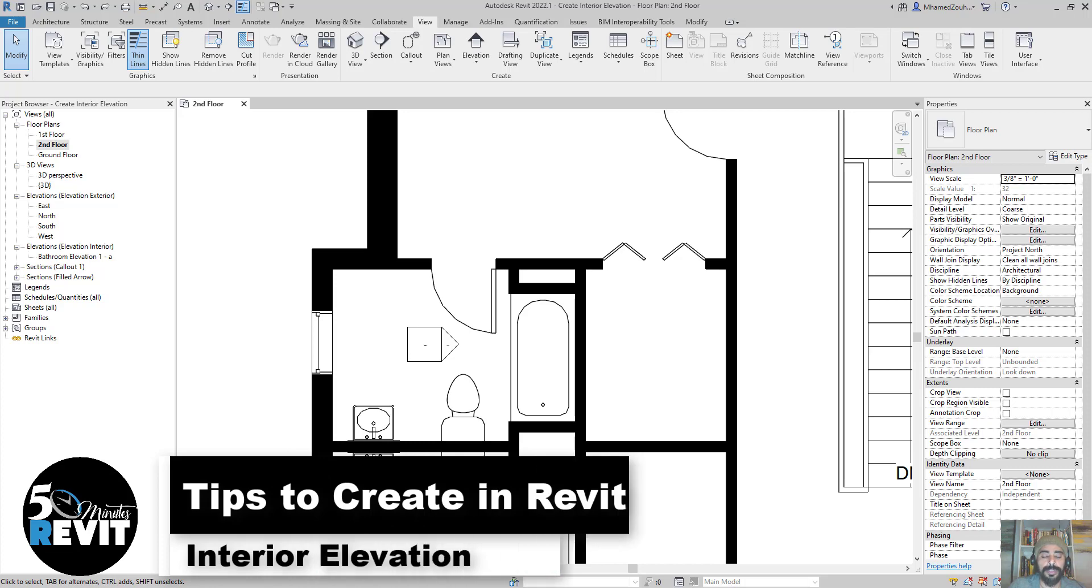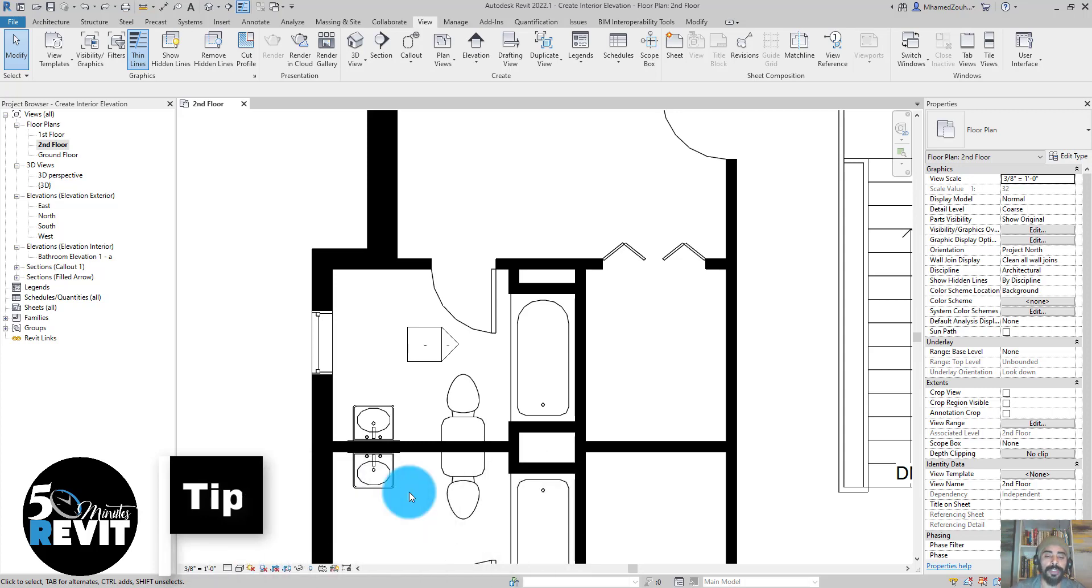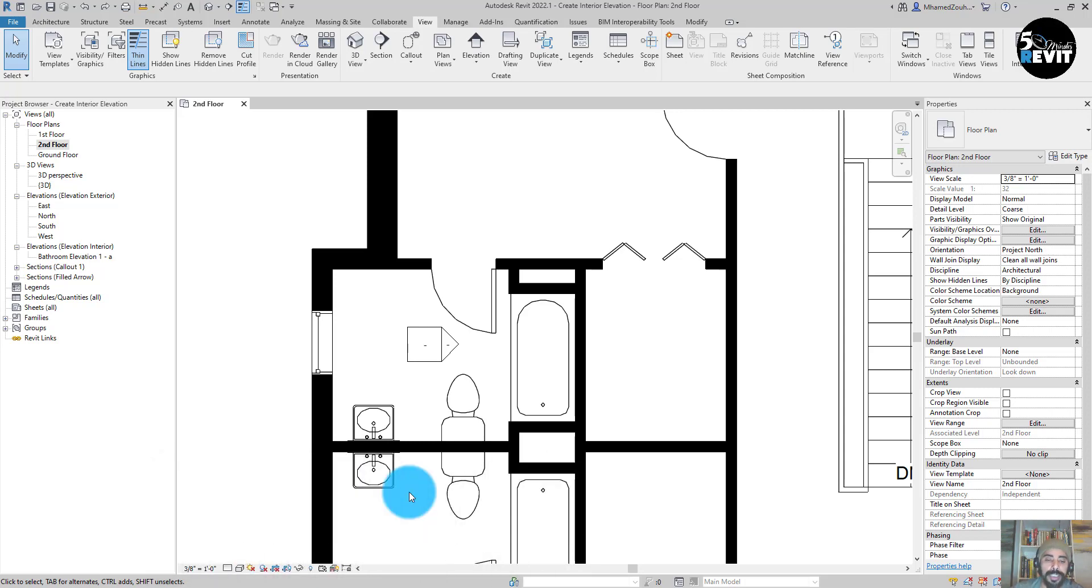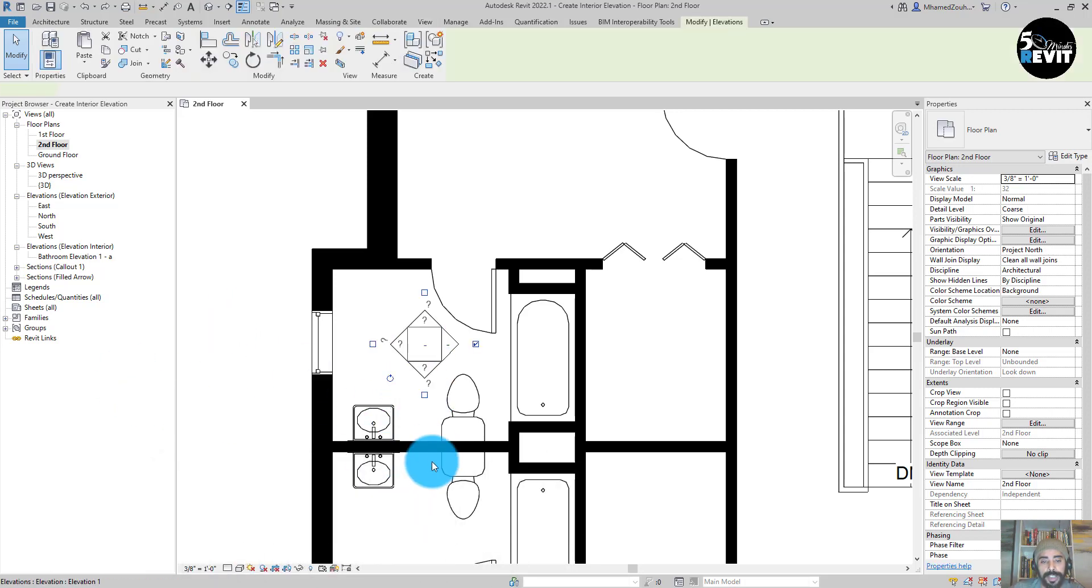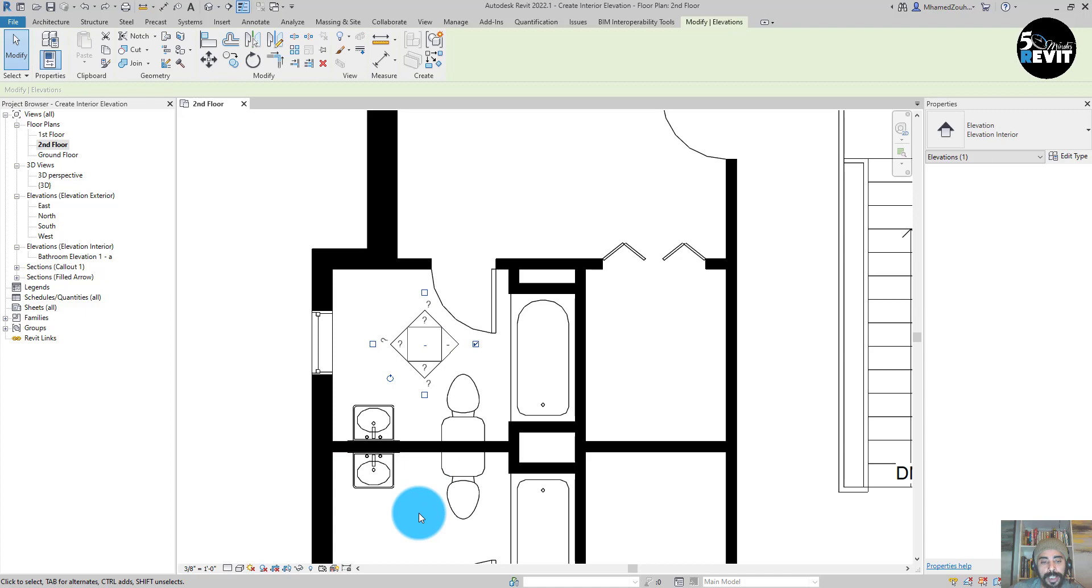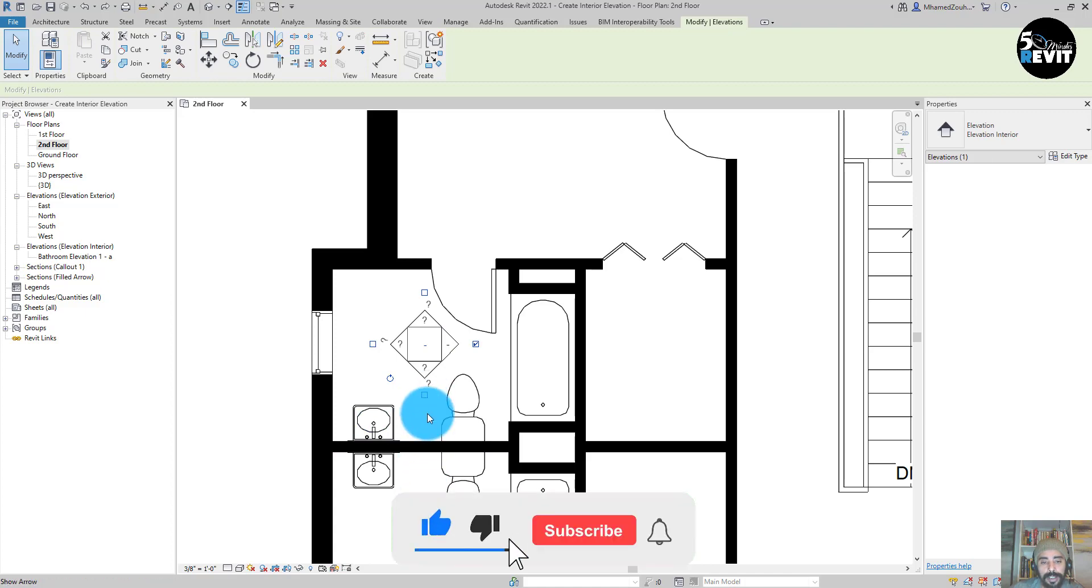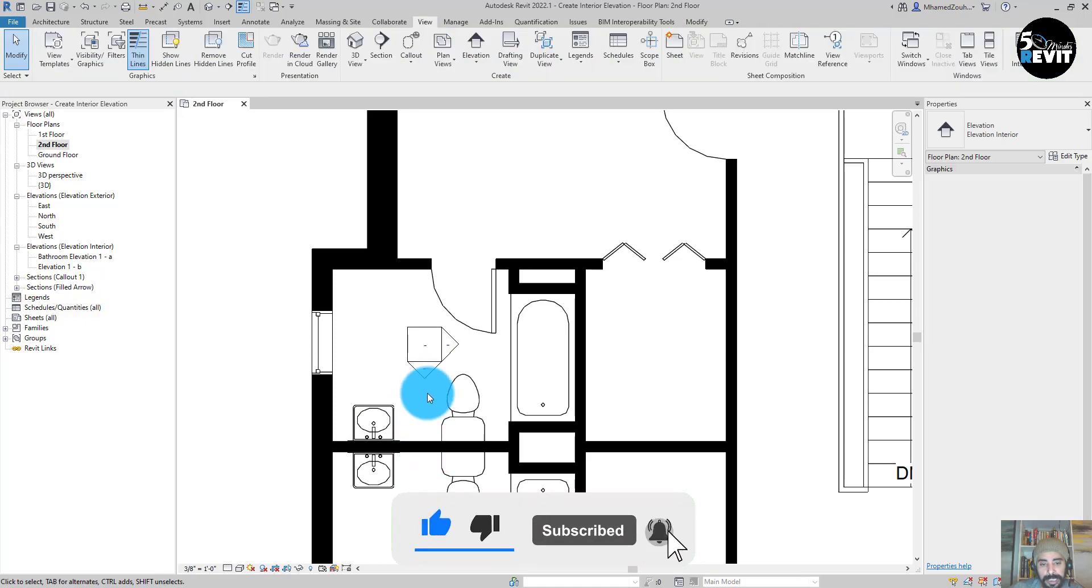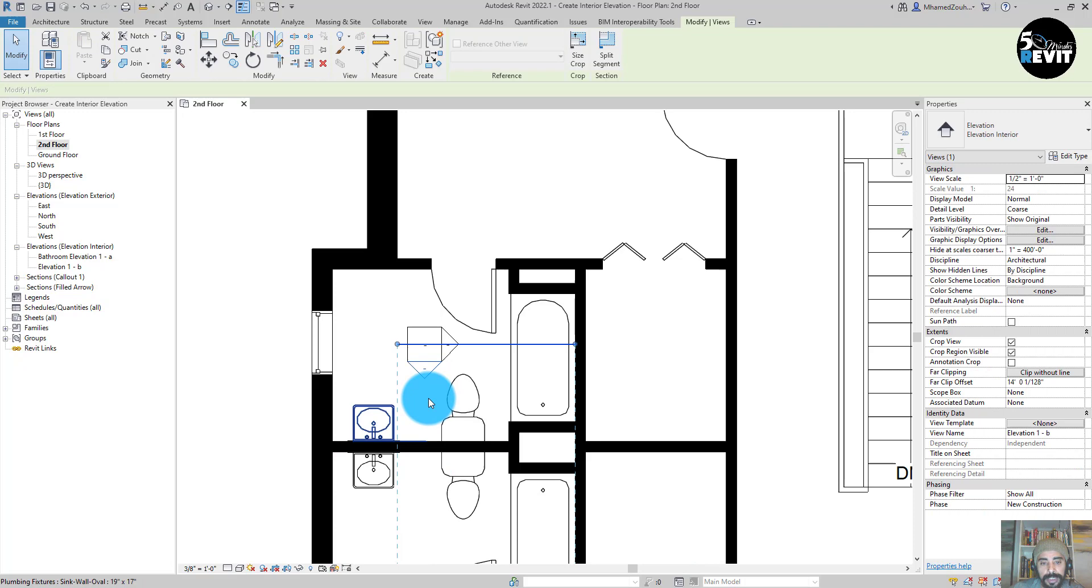Welcome again to Five Minute Revit. In this video we'll see how to create interior elevations. I have this elevation mark here, and if I click on this symbol, I can see the elevation.